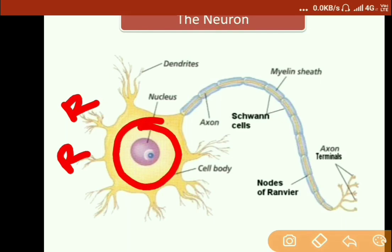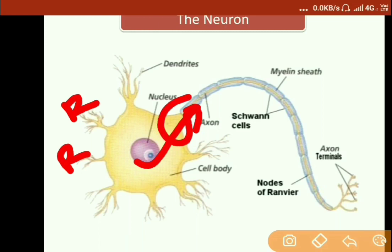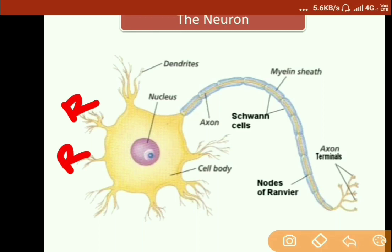Here is the soma, which consists of a nucleus. This nucleus contains DNA, which is the genetic material. After the dendrites, the signal reaches the axon hillock, and then travels to the axon. The axon is basically a fiber which carries impulses away from the cell body.